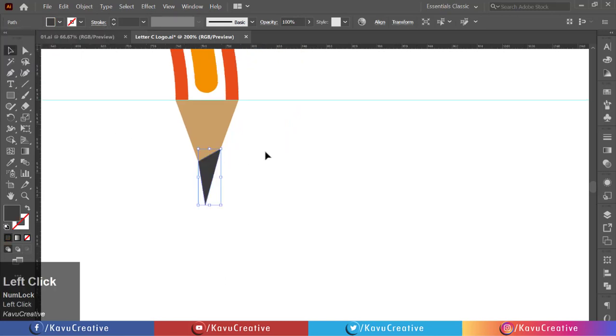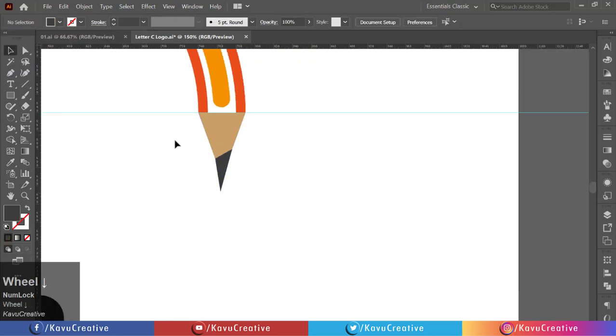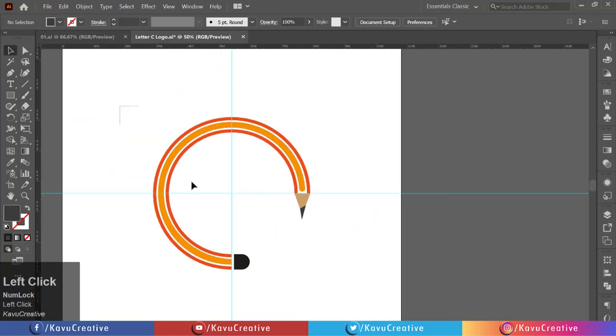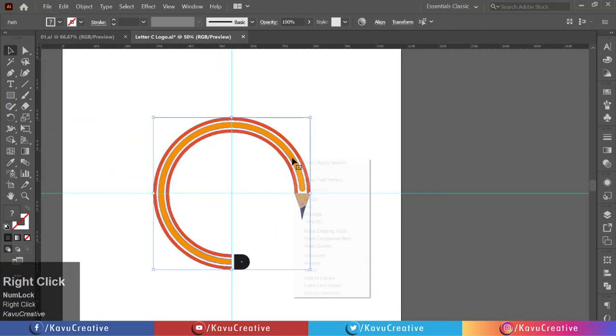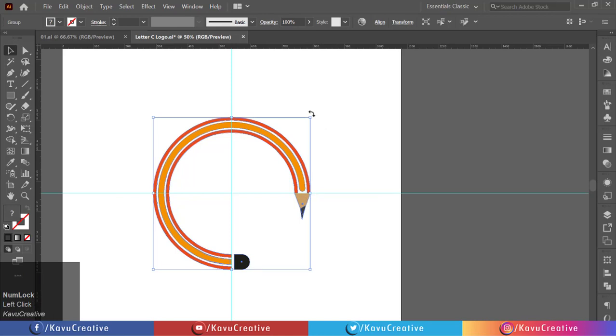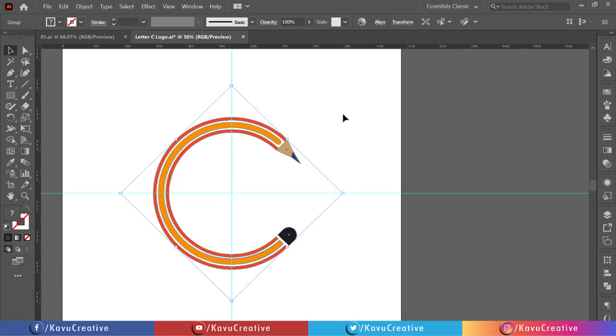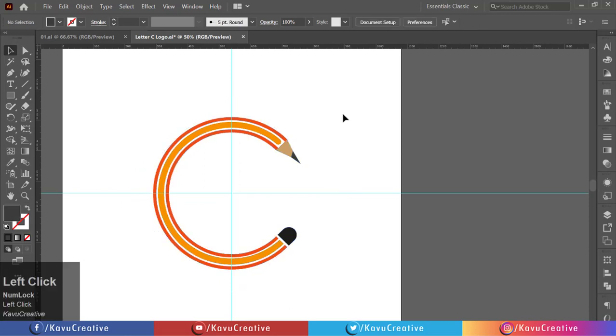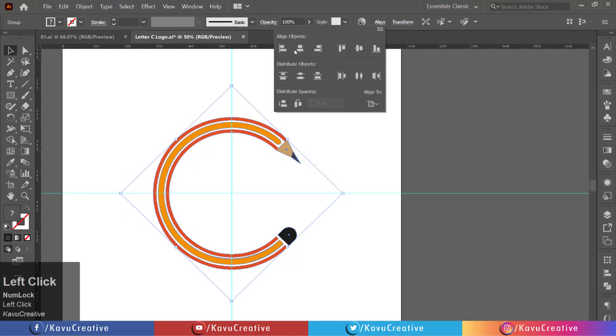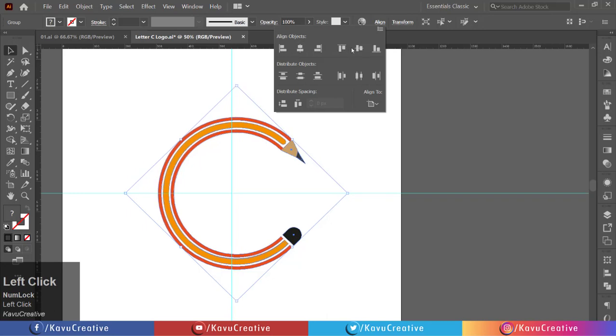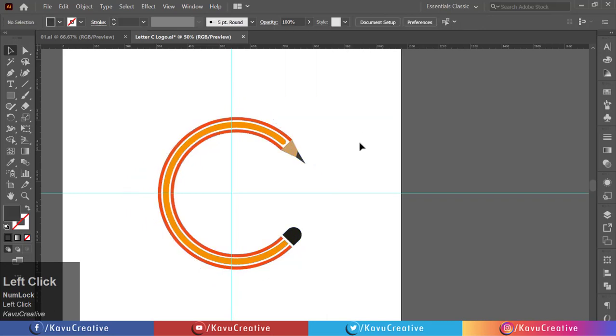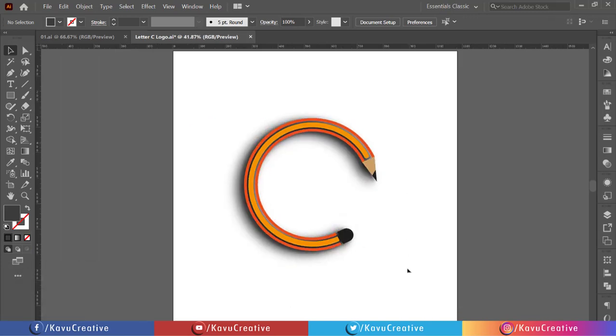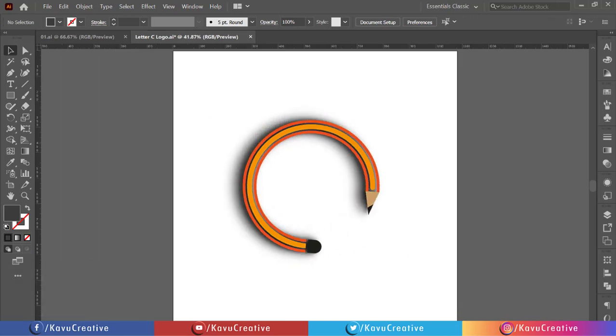Select them all, make group. Holding the Shift key and rotate it 45 degrees. Align its center. Pressing Ctrl plus Semicolon for hiding the guides. Now it looks beautiful.